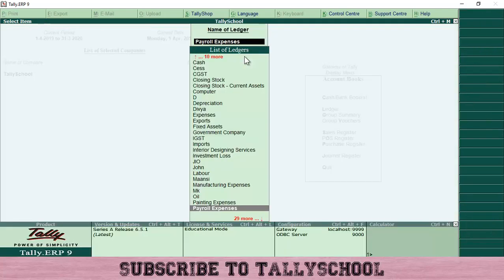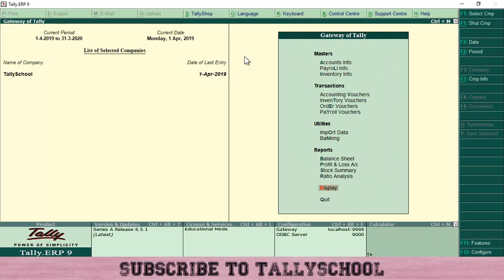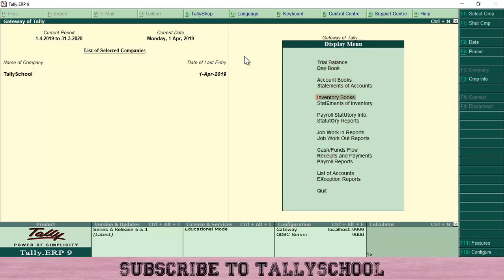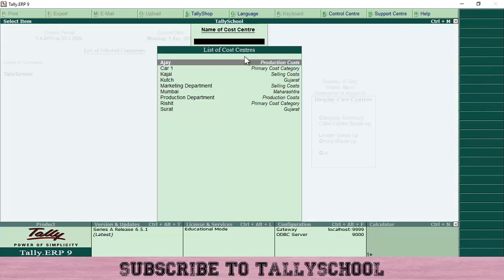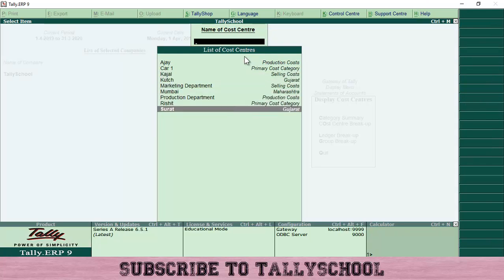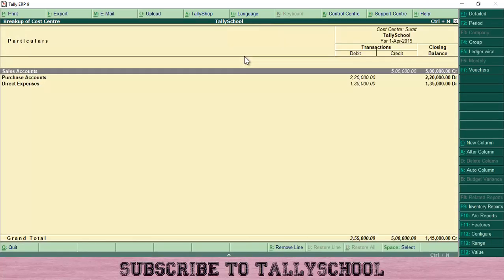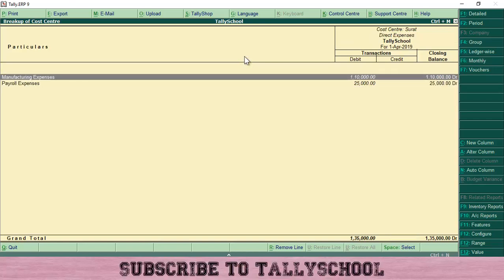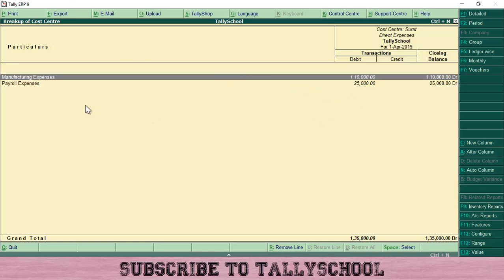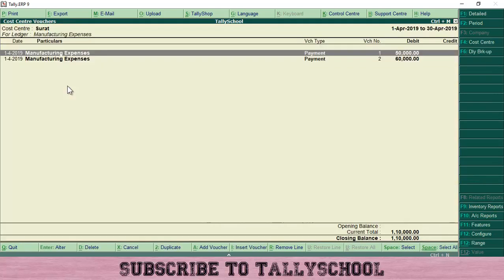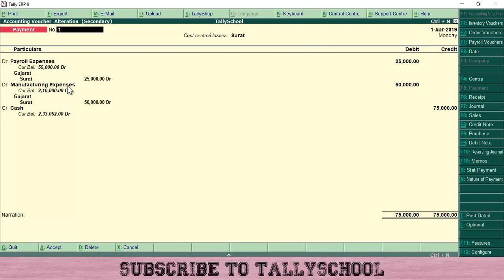Now let me show how this is reflected in the Cost Center report. Go to Display, then Statement of Accounts, then Cost Centers, then Cost Center Summary. If I go into Surat and then Direct Expenses, I can see Manufacturing Expenses and Payroll Expenses. Manufacturing shows 1,10,000 total. Drilling into Manufacturing, I can see two entries: 50,000 and 60,000.